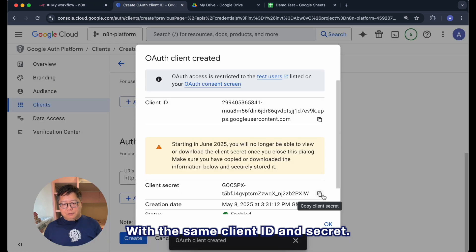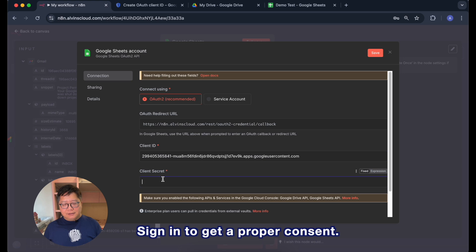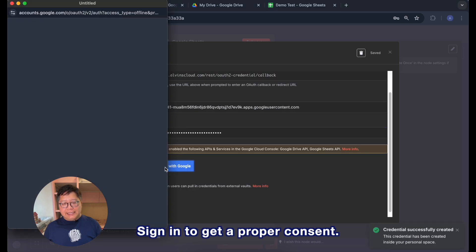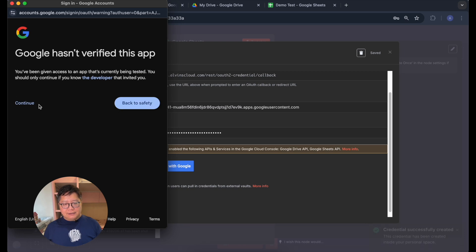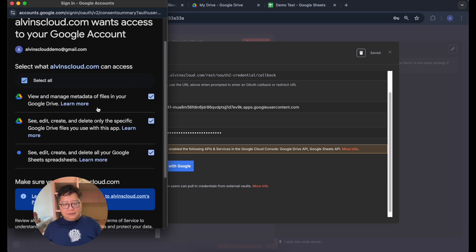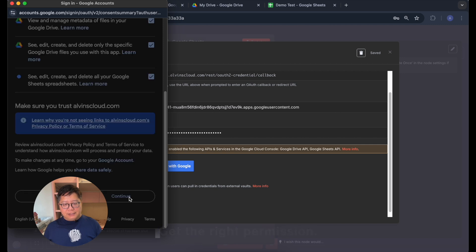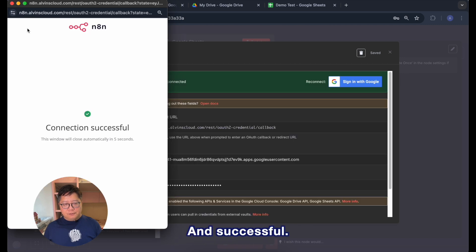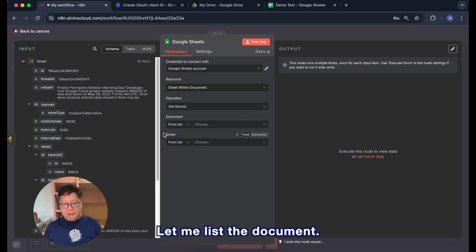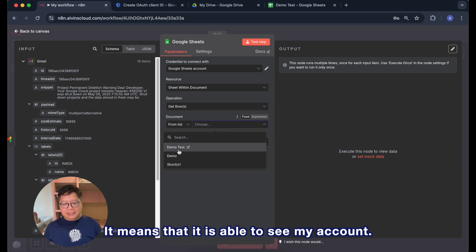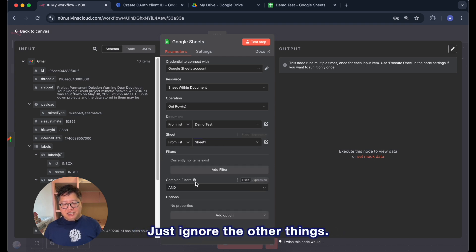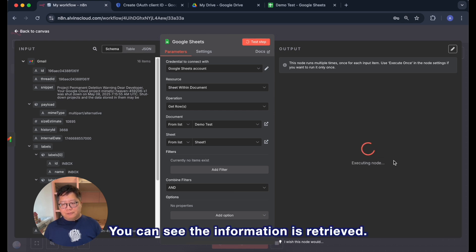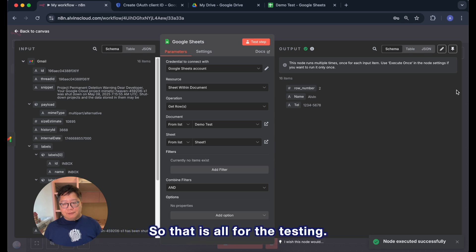Sign in to get a proper consent, get the right permission and successful. Let me list the document and you will see the demo test is right there. It means that it is able to see my account. And let me list the Google Sheet. Just ignore the other things. Do a test step. You can see the information is retrieved.